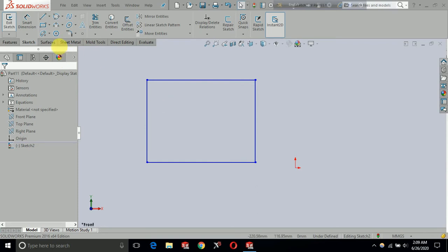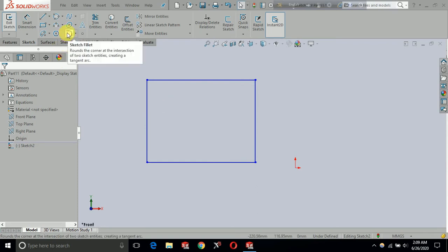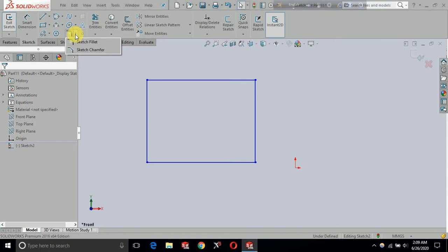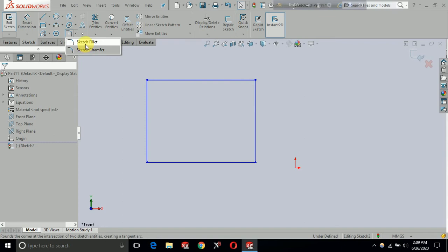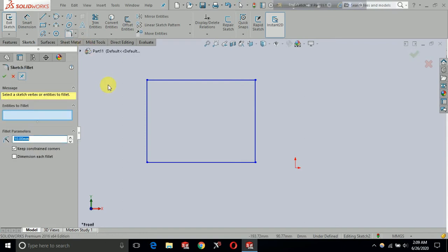You can see the chamfer is in a drop-down menu. Click on the option to select sketch fillet and sketch chamfer. Chamfer is in the part, and then fillet is a fillet.